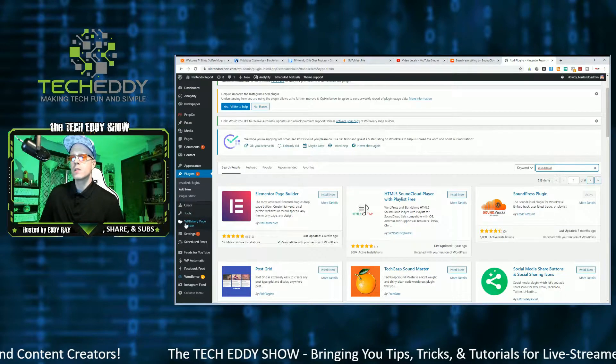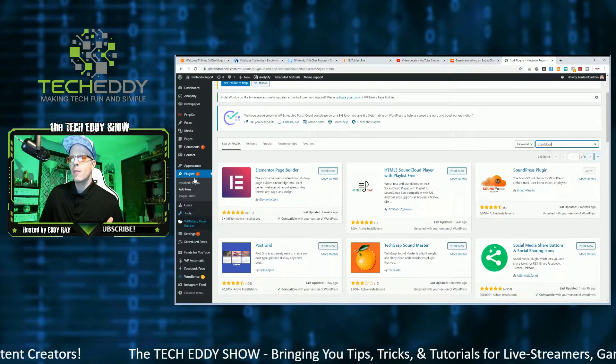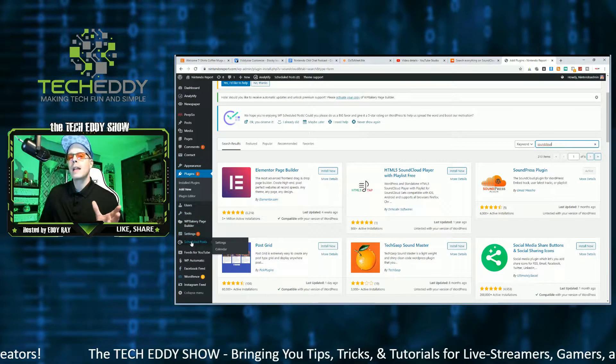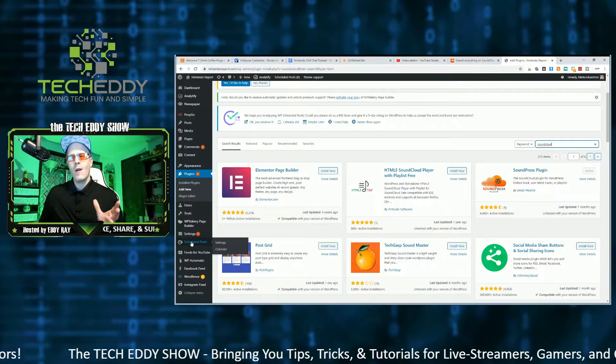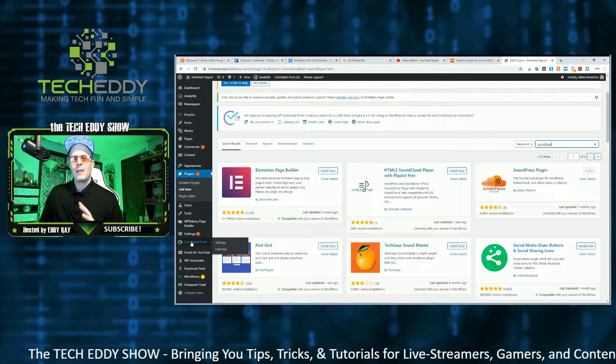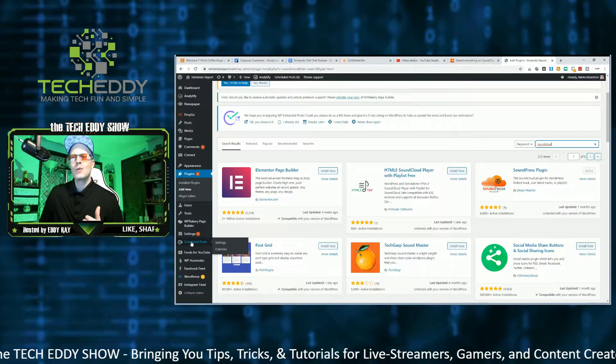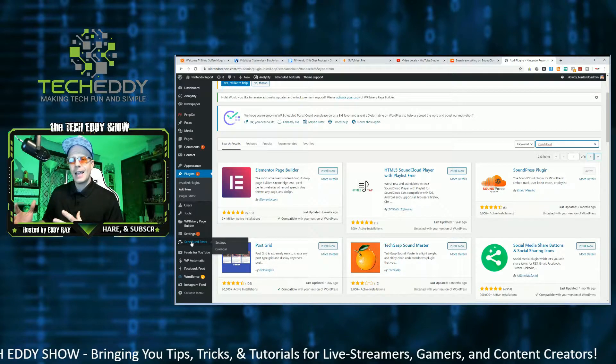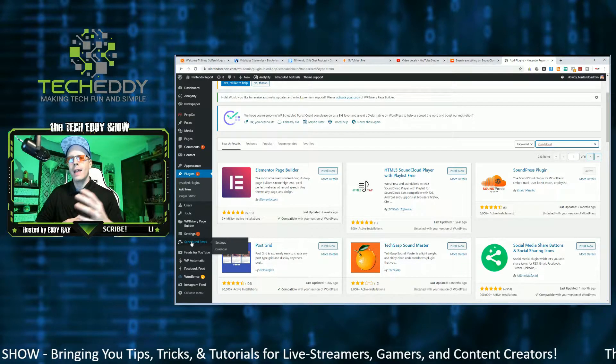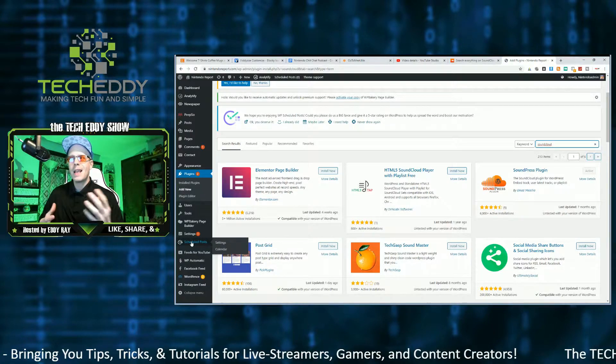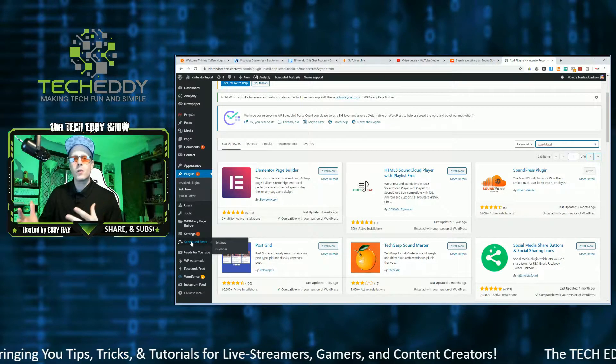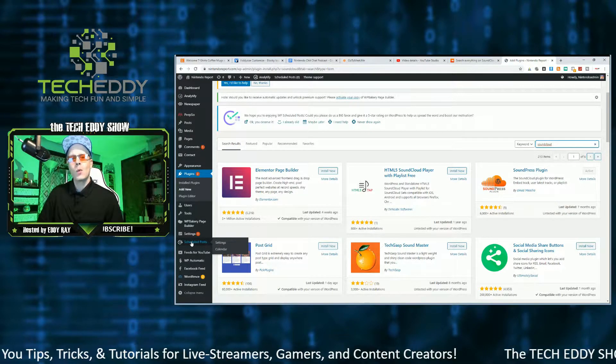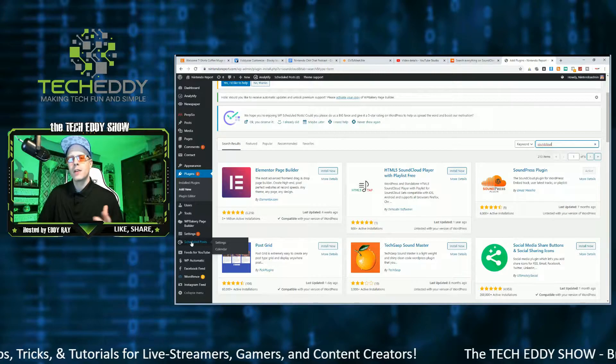Now, once this installs, you may be looking for it on the sidebar over here, and you won't find anything because you don't have to do anything with any other settings at all. All you have to do is grab the link from SoundCloud, whatever podcast or track you want, and then paste it into a post or a page in your website, and it will embed it automatically. Watch.